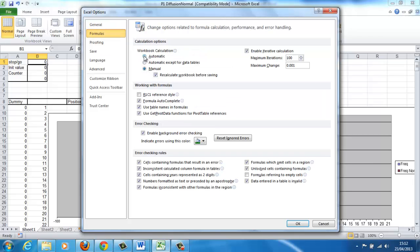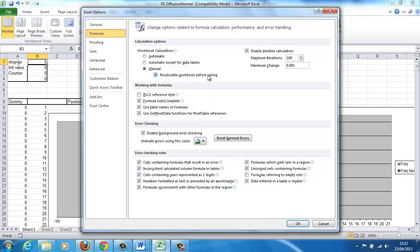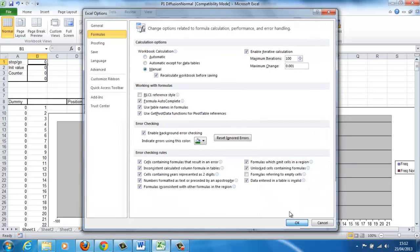Normally, by default, the calculation order is set to automatic, but we're actually using the spreadsheet to work as a computer program. So this iteration is going on, and that's also ticked. We'll discuss that later on in the course, but you know how to go in and change the calculation order. Click OK for that.